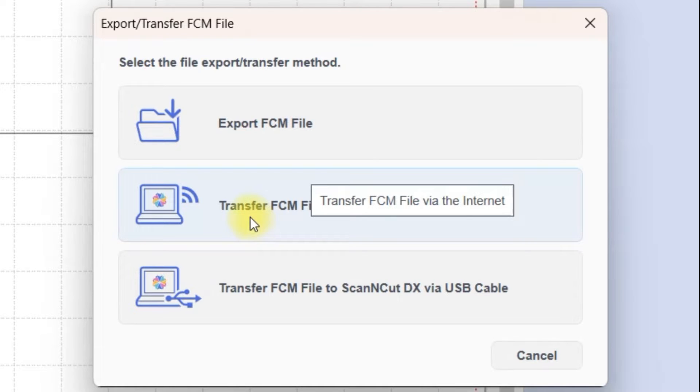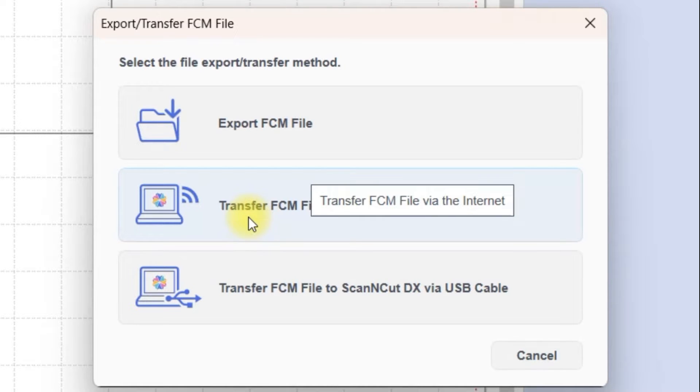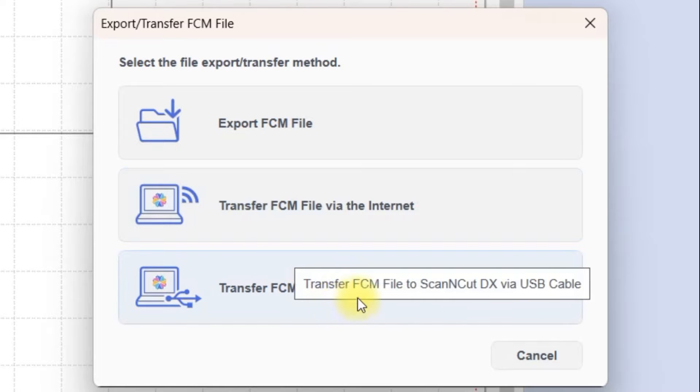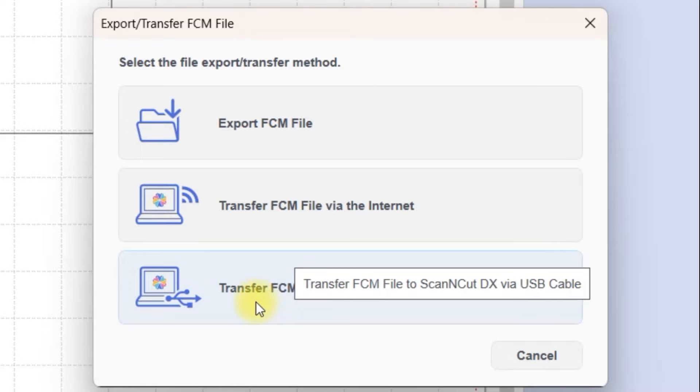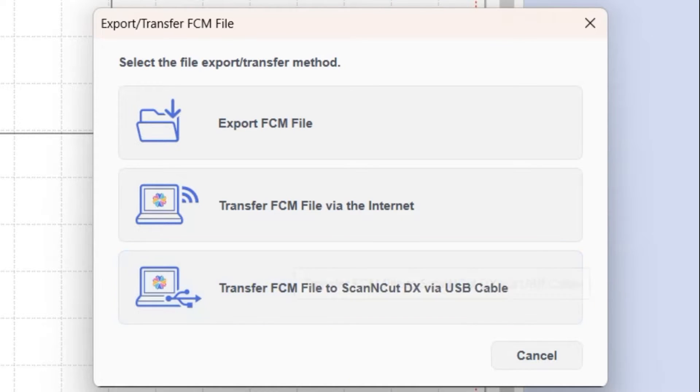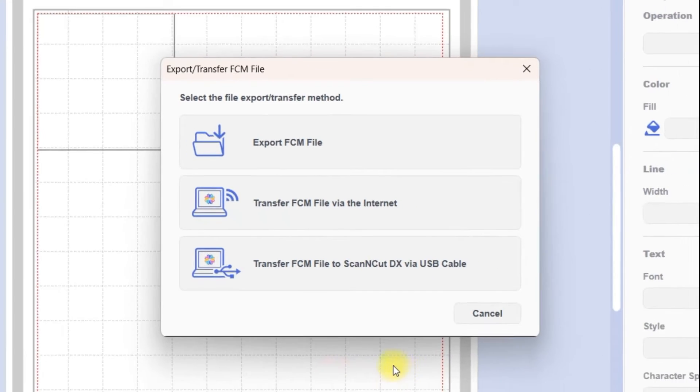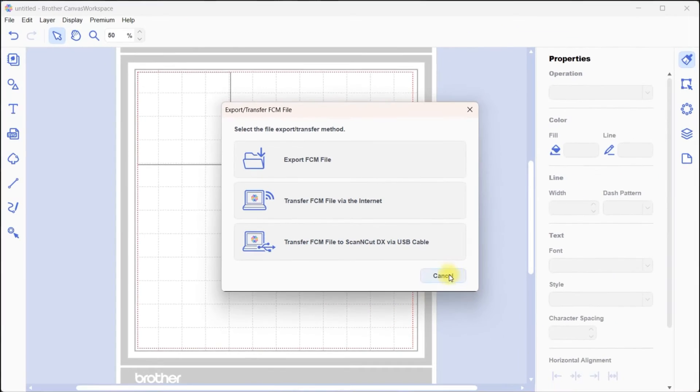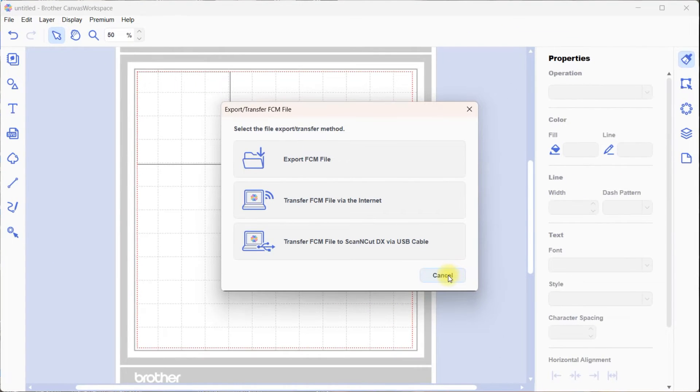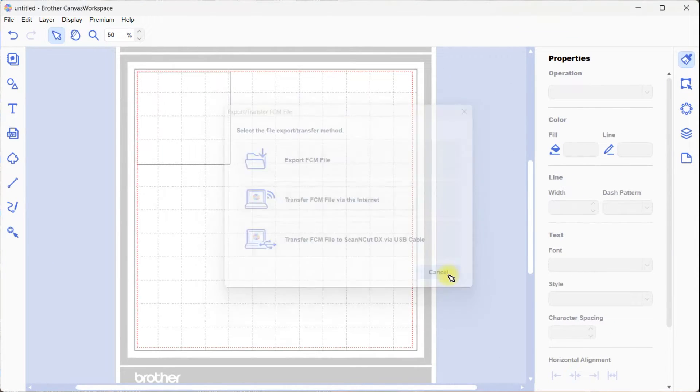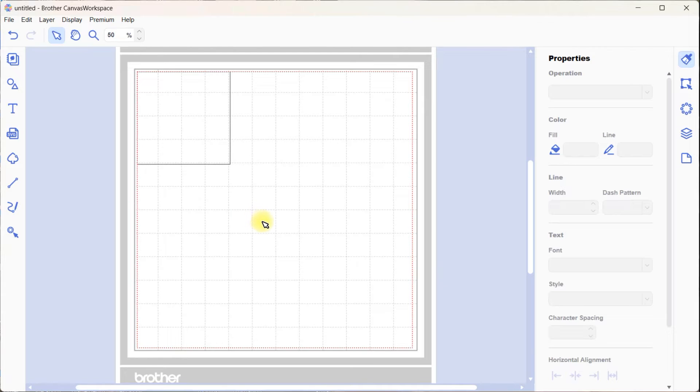If you've got Wi-Fi, then this one here, Transfer FCM via the internet, sends it to your machine via Wi-Fi. If you're looking for a tutorial on setting up the Wi-Fi, check the YouTube channel or also my website. And then this one is via USB cable directly to your machine, so you just plug your computer into your machine.